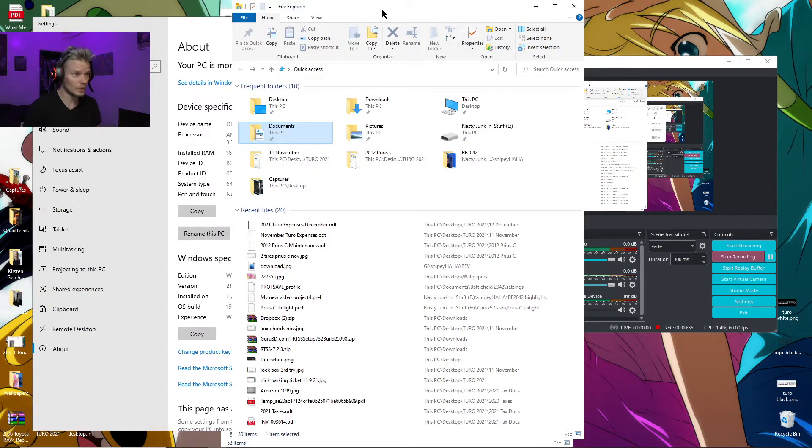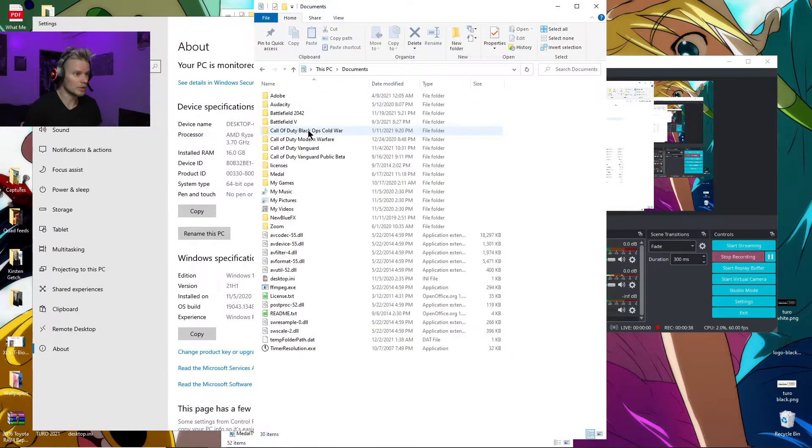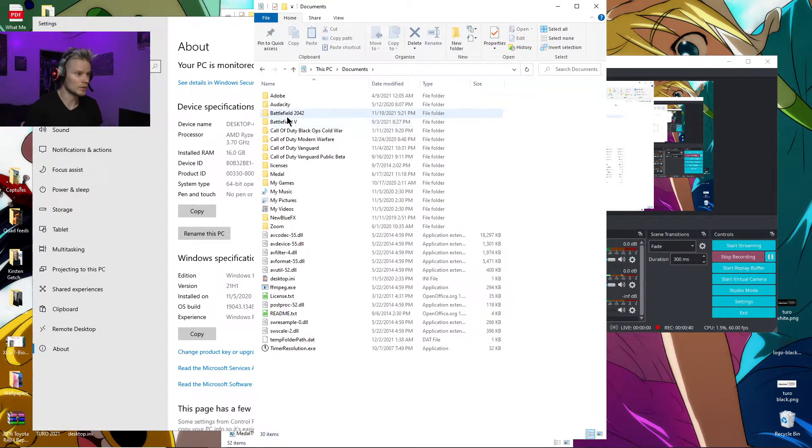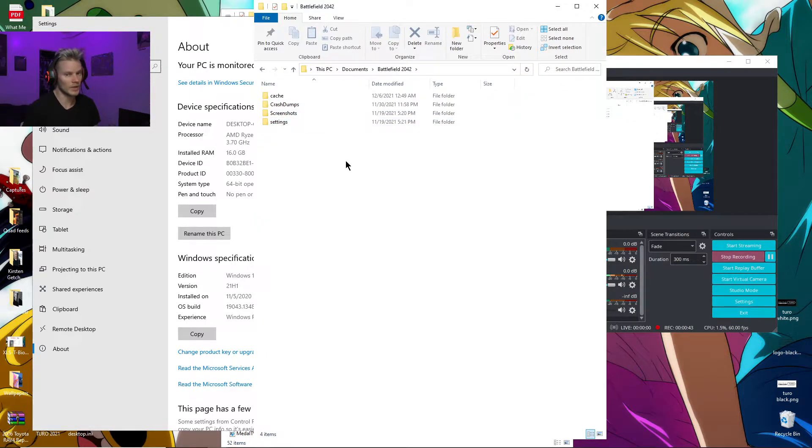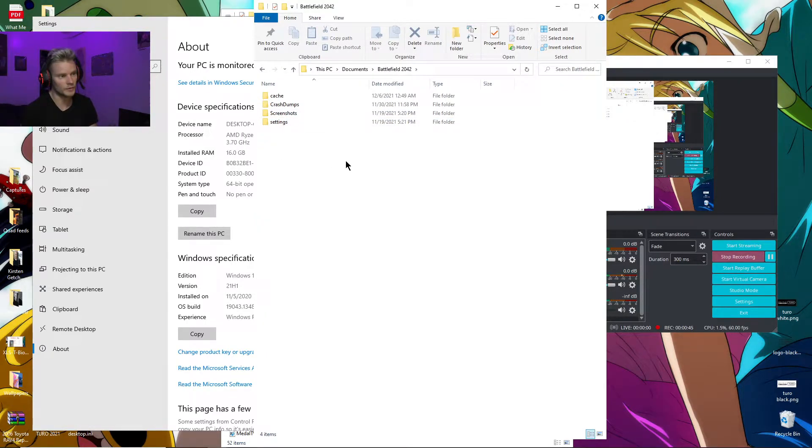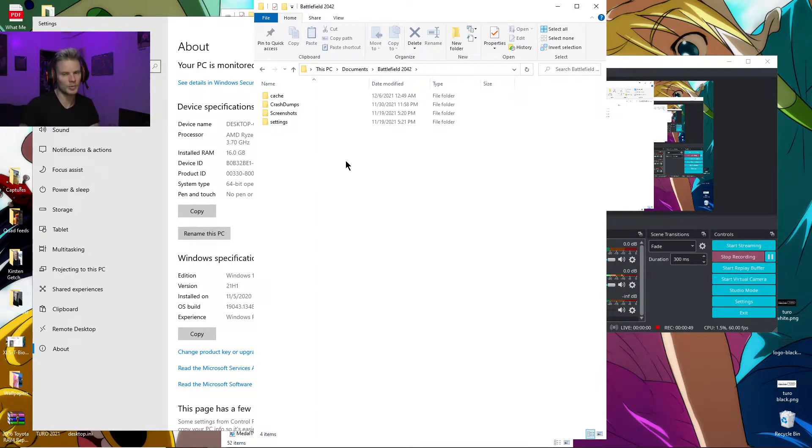A lot of people have been doing this fix where you go into Documents, then Battlefield 2042, then Settings, and edit the folder. You can change the DirectX 12 setting to 1 to turn it on or 0 to turn it off. For some people, that solved the crashing issue.